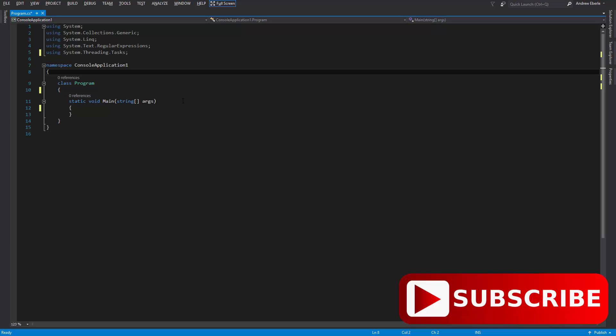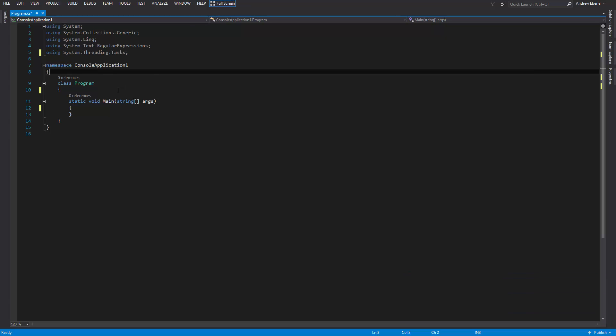G'day guys, welcome back to another video. In today's video I'm going to show you how you can log into your SQL database with C# via console, without doing the traditional way of going to the settings and binding the database together with your program.